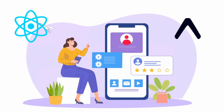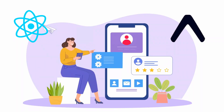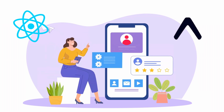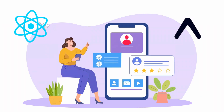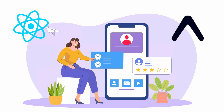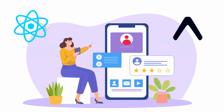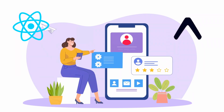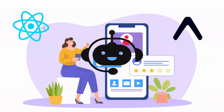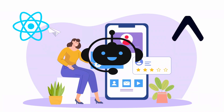Hey everyone, if you're gearing up for a mobile developer interview, understanding Expo with React Native can really set you apart. It's a fantastic tool that simplifies the development process, letting you create apps for iOS and Android quickly from a single code base. Today we're doing a professional mock interview featuring two robots discussing Expo with React Native. Let's get started.